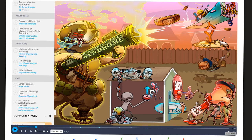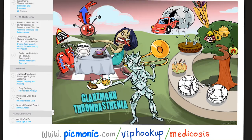This is from the Picmonic website — Bernard-Soulier. The mnemonic shows a soldier (Soulier). It's autosomal recessive. There is deficiency of GP1B, shown as a receptor labeled 1B. Clinical features include mucosal bleeding, menorrhagia, and easy bruising. There are large platelets (a very large plate shown). Bleeding time is increased. There is no platelet agglutination with ristocetin — the platelets hate each other. You can try Picmonic for free using the link in the description.